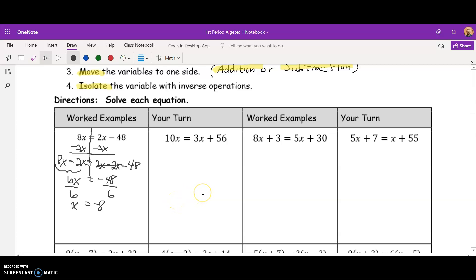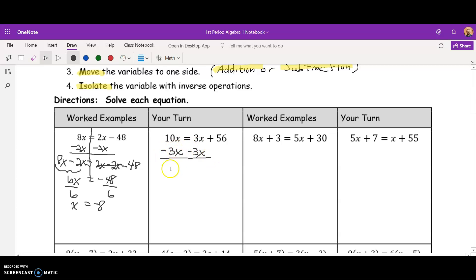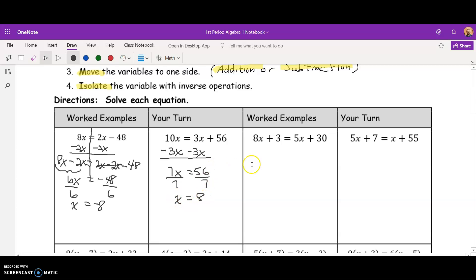Go ahead and pause the video and try the next one, and I'll be back to check it with you. So for this one, I'm going to just walk through it real quick. Let's subtract 3x. That's going to give me 7x equals 56. I'm going to divide by 7. x equals 8.